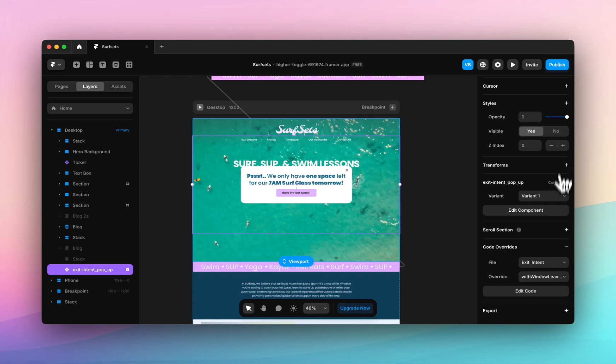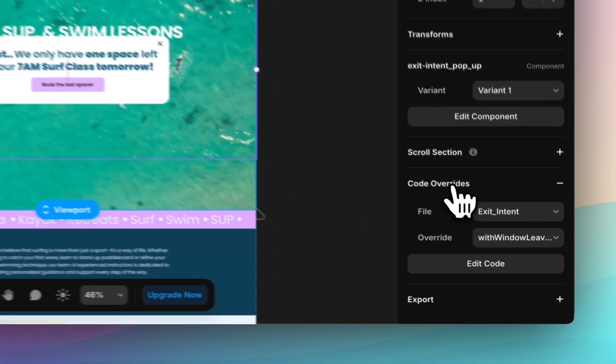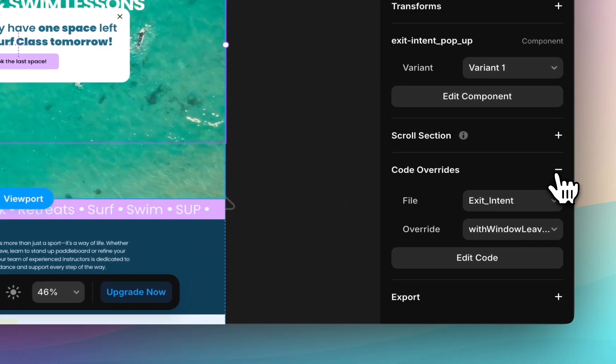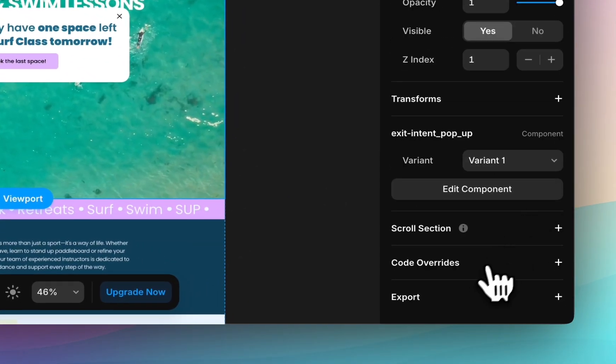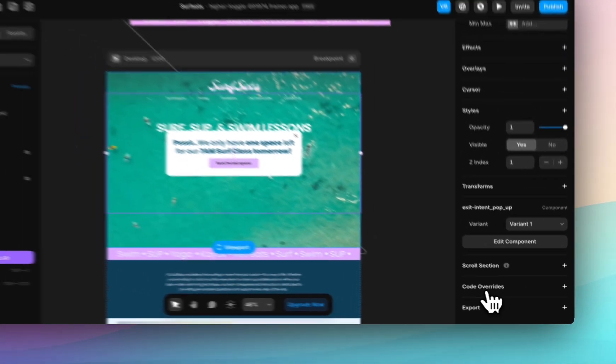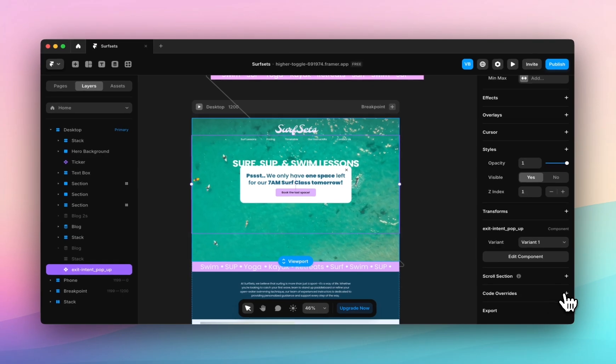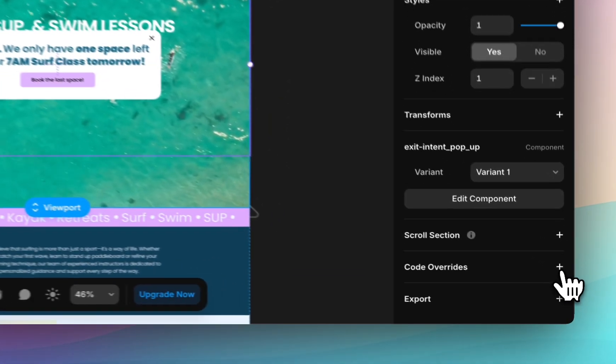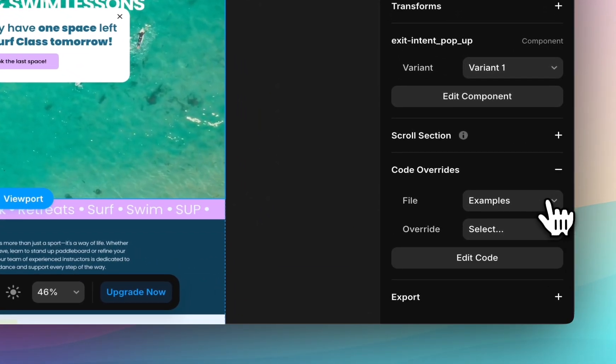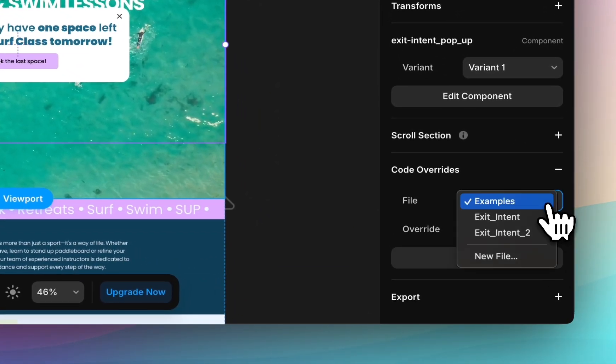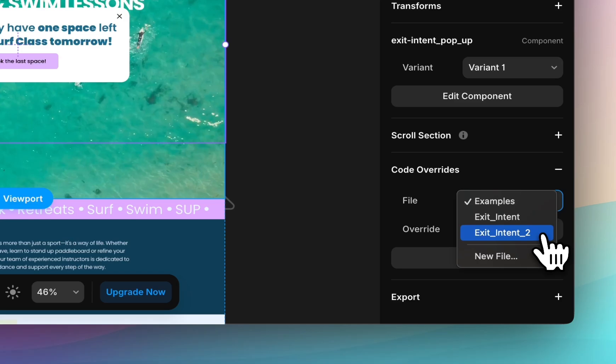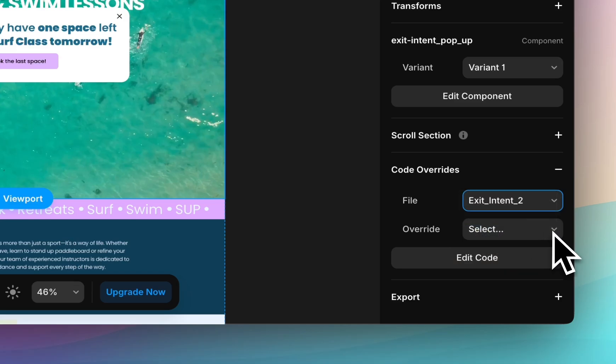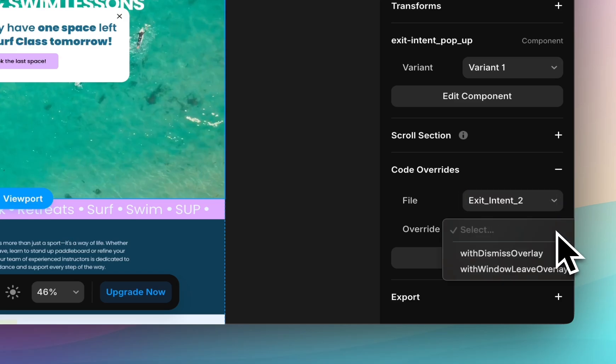At the bottom you can see there are code overrides. I'll remove that and add it again. You click plus, you select the file so exit intent 2 is the one I just added and then you select your override.